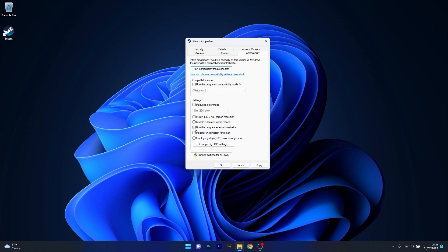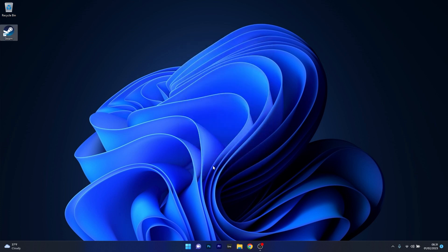You can also try alternatively to run it in Compatibility Mode. Click on the box next to Run this program in Compatibility Mode for Windows 8 or Windows 7, doesn't matter. Then press Apply and OK, and check if the problem still persists.